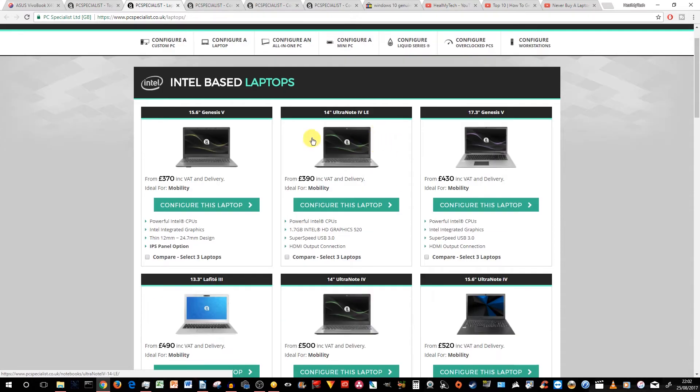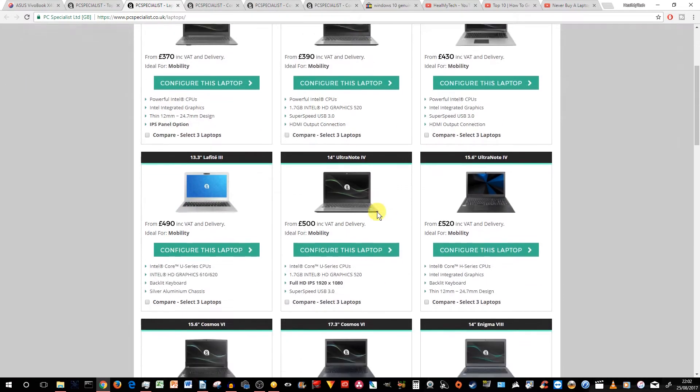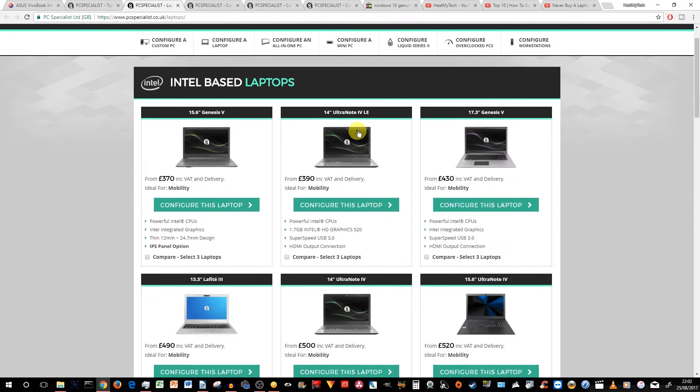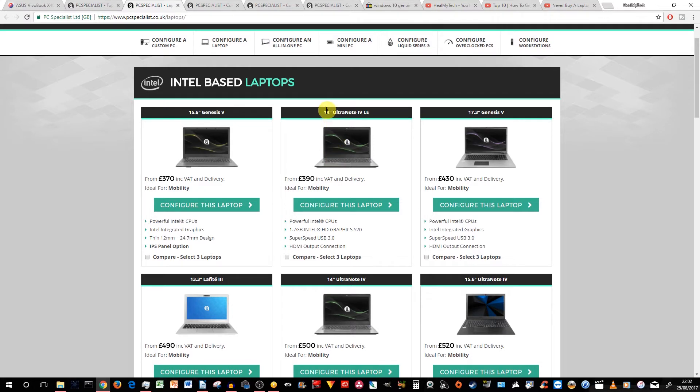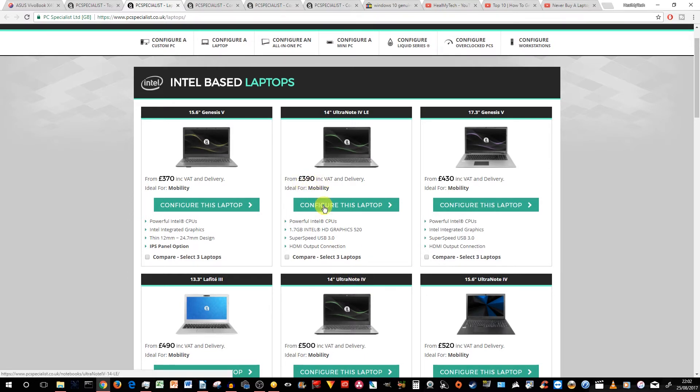So the next thing you'd need to decide on this website would be, do you want to go for a higher model or a lower model? In this case, we're going to pick the absolute lowest minimum you need to spend. So we're going to start with the 14-inch Ultra Note 4 LE. There is another version without the LE. We'll talk about that later. So let's go with this right now.